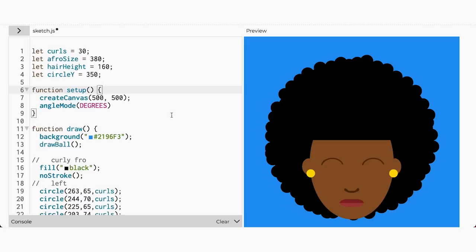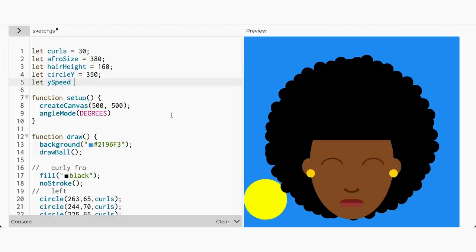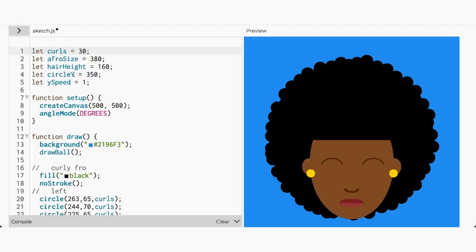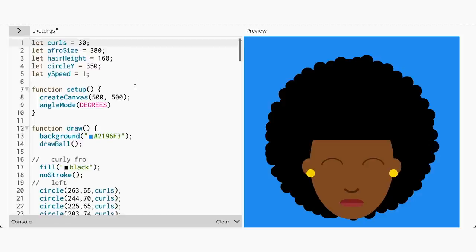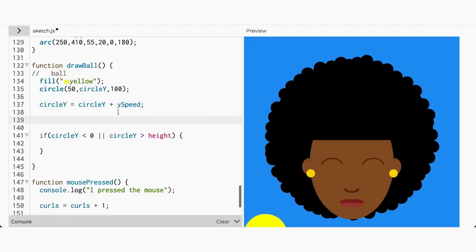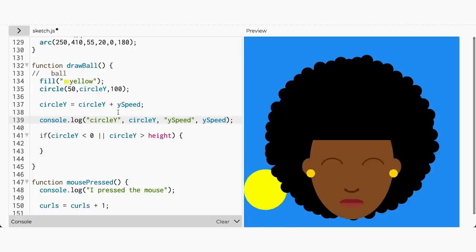Let's create another variable to store the speed of the Y coordinate and assign a value of one. Now we have two variables for Y: circleY keeps track of its position, and ySpeed stores how fast the ball will move in the opposite direction. Replace the one in the sum total operation with ySpeed. Let's also put a console.log with circleY and ySpeed below our sum total operation.